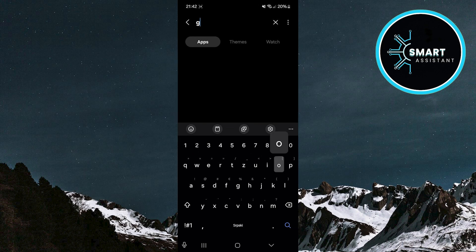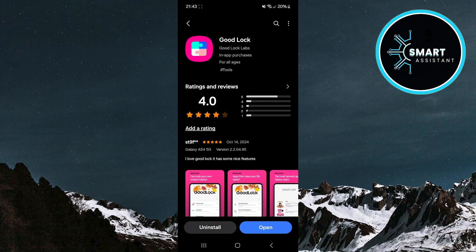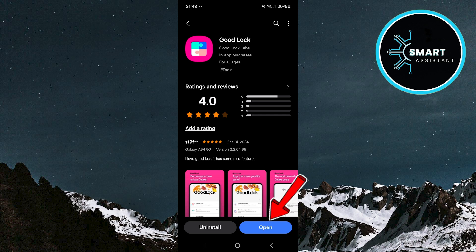In the search bar, type GoodLock. Once you find the app, download it from the Galaxy Store if you haven't already. After the download is complete, go ahead and tap Open to launch it.